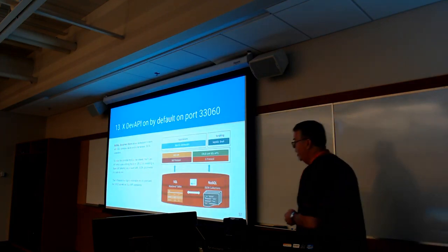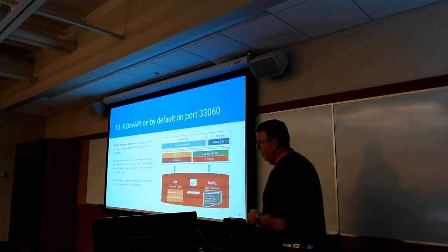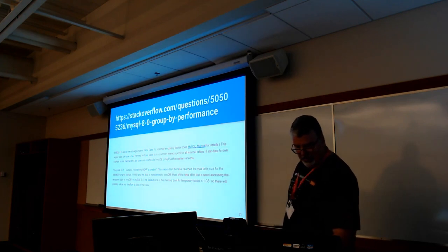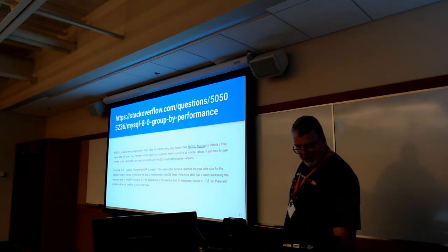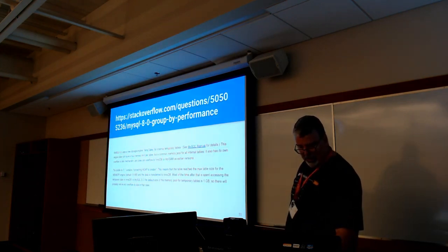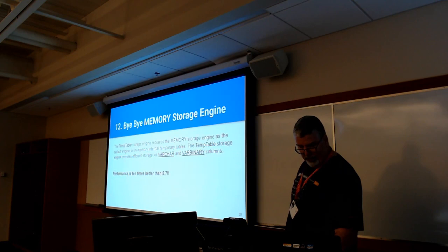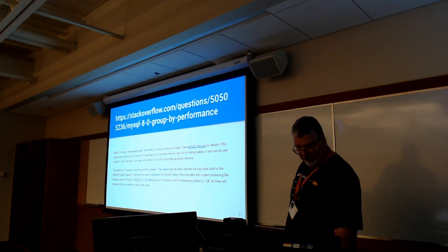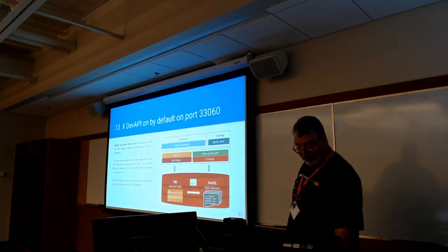[Audience question: 10% or 10x?] 10 times, yeah. I'll have to go back and double check that. Well, at least 10 times, hopefully 10x.